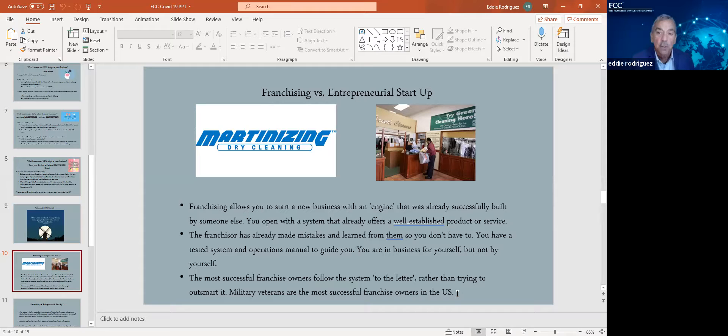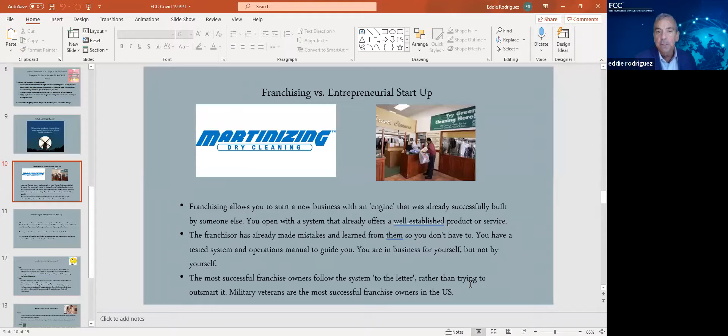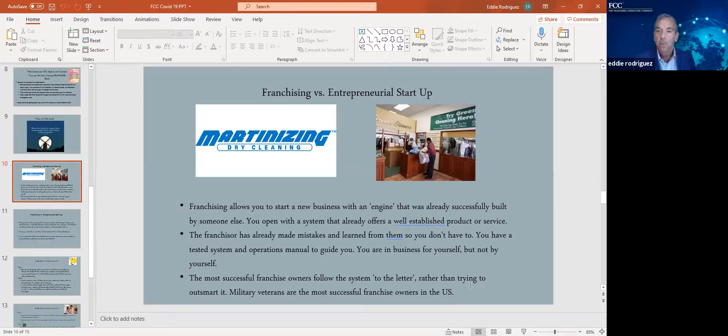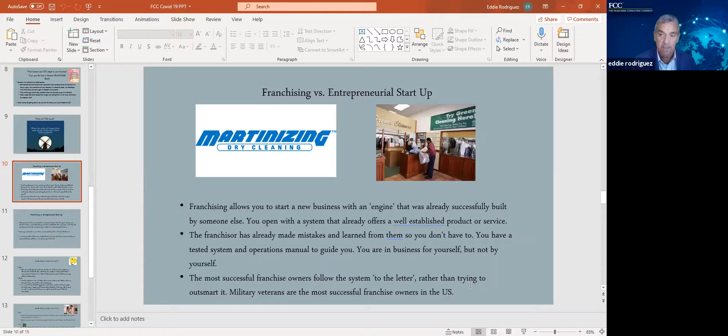So franchising allows you to start a new business with an engine that's already successfully built by somebody else. You don't have to reinvent the wheel. You open with an established system, with an established product, an established service. They give you a template to succeed. If you follow the template and you work smart, most likely, that's why 80% of them are still in business 10 years after they open, you will be successful.